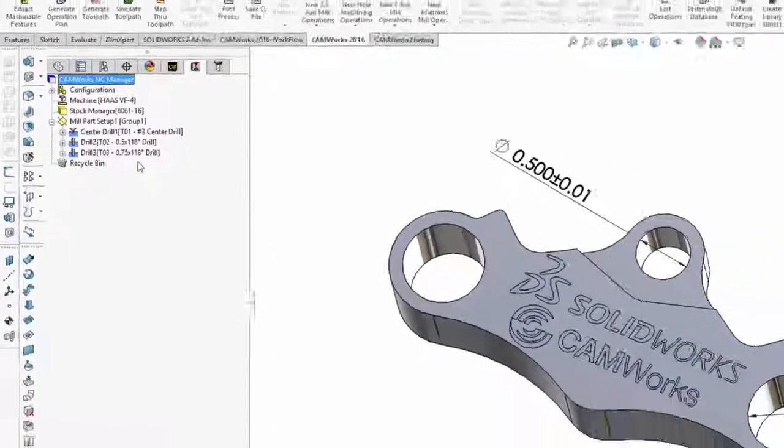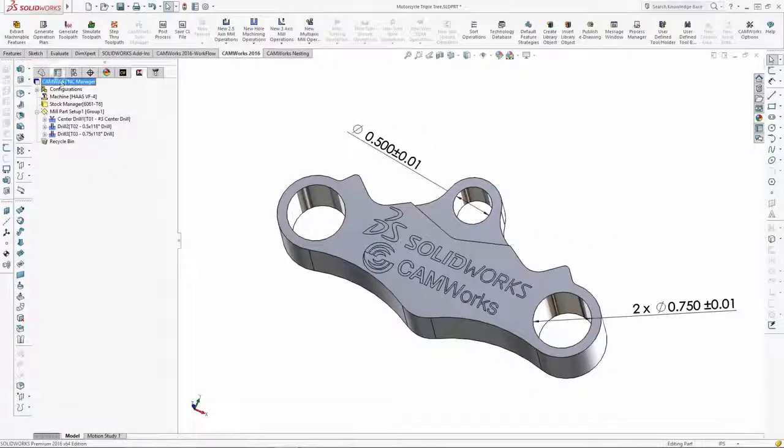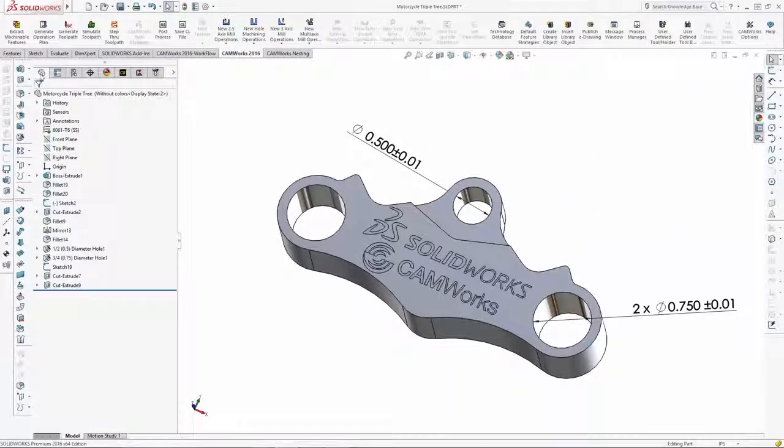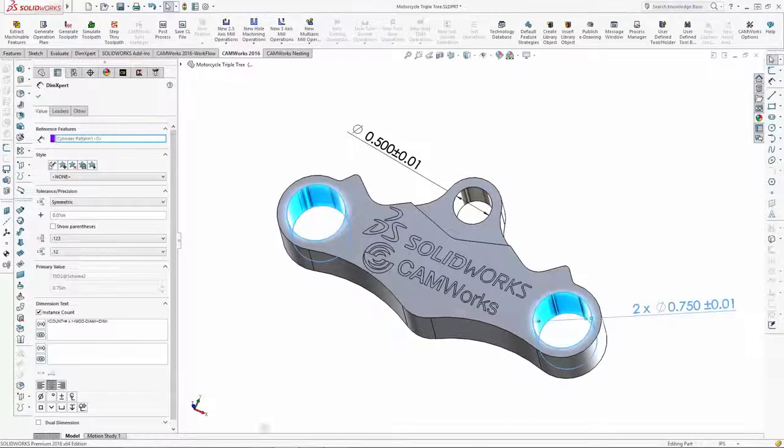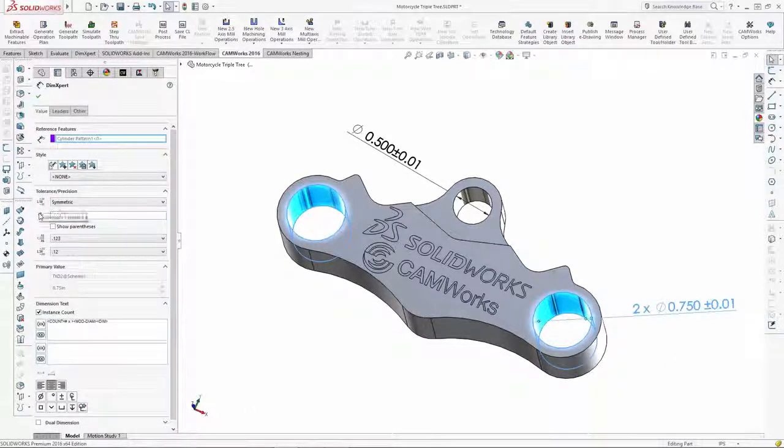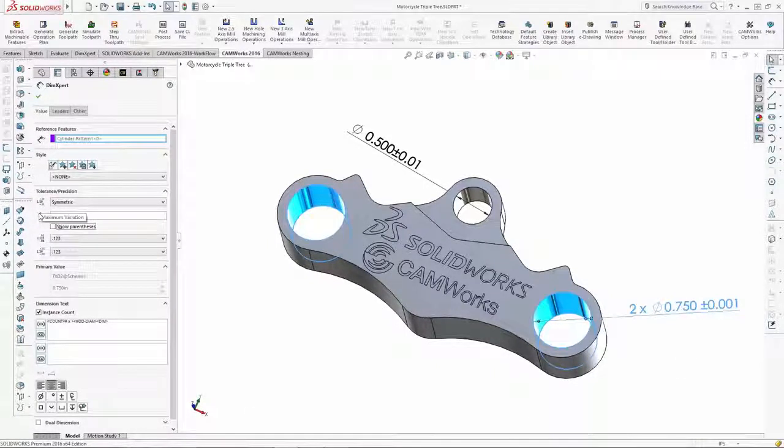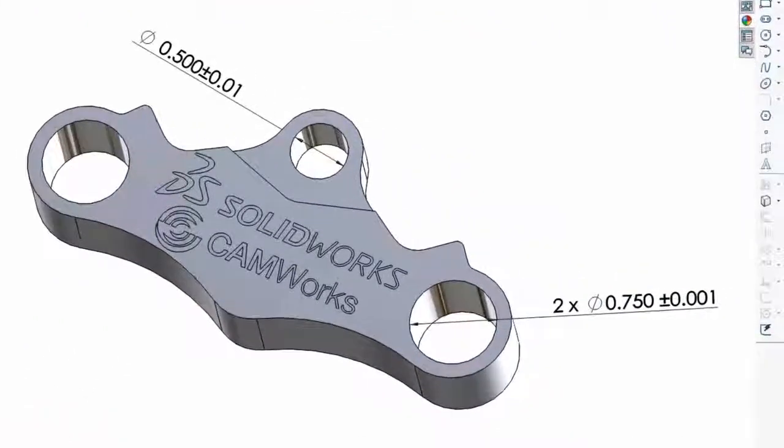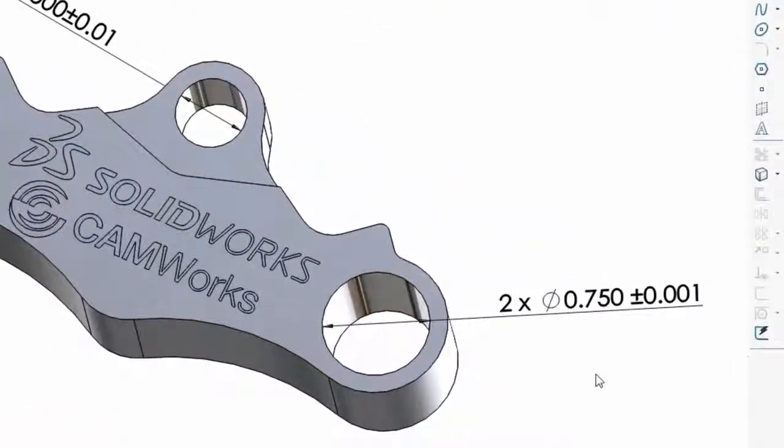Next, we'll make a change and specify a much tighter tolerance of .001. I'll use SOLIDWORKS DIM Expert to enter the new value for the tolerance, and here you can see the tolerance has been changed.